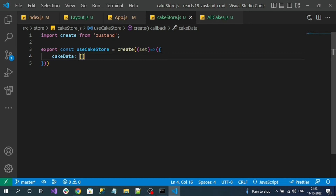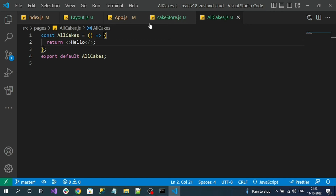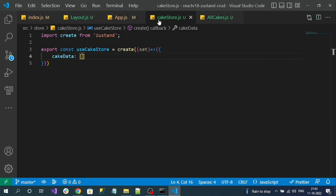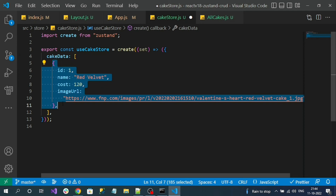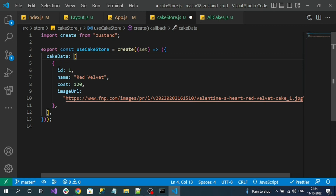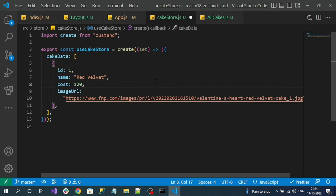I am going to create a property called cakeData, with an initial value of an empty array. For our demo purpose, let me add some static content in this array — test data. The cakeData array contains objects with properties: id, name, cost, and imageUrl. So in our store we have some data, and now I want to read this data into my AllCakes component and render it on the UI.